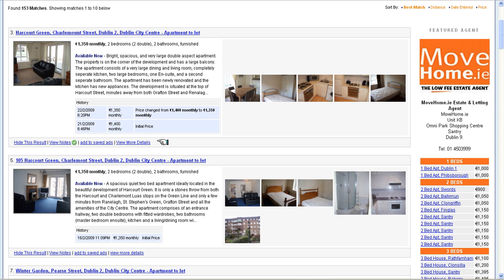Finally, Daft Monkey gives you a history of all price changes for any property. So you can see here that this property in Harcourt Green started off at 1400 euro monthly and has now gone down to 1350. Daft Monkey also tracks all subtitle changes, so you know when the description of the apartment has changed, which often happens when a landlord changes the property but reuses the ad — so you know it's actually a different property. So that's Daft Monkey. I hope you enjoy using it.